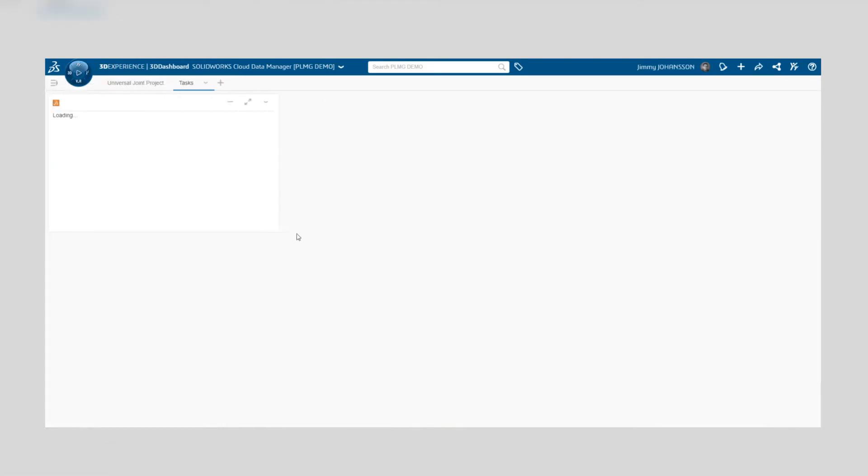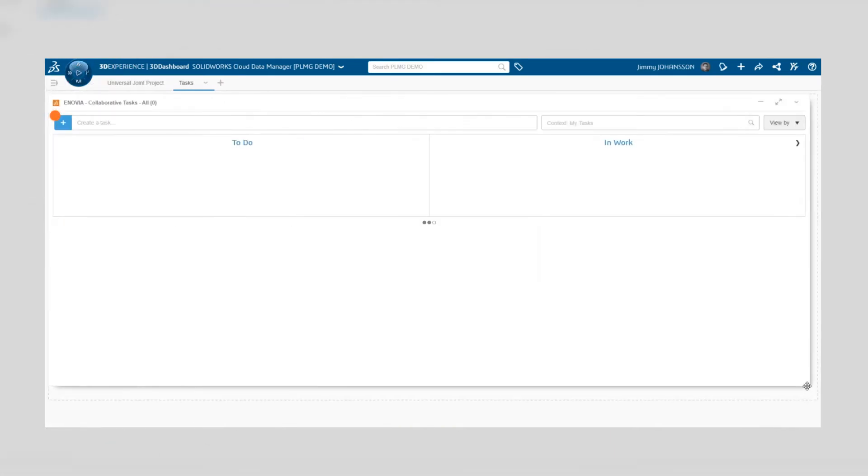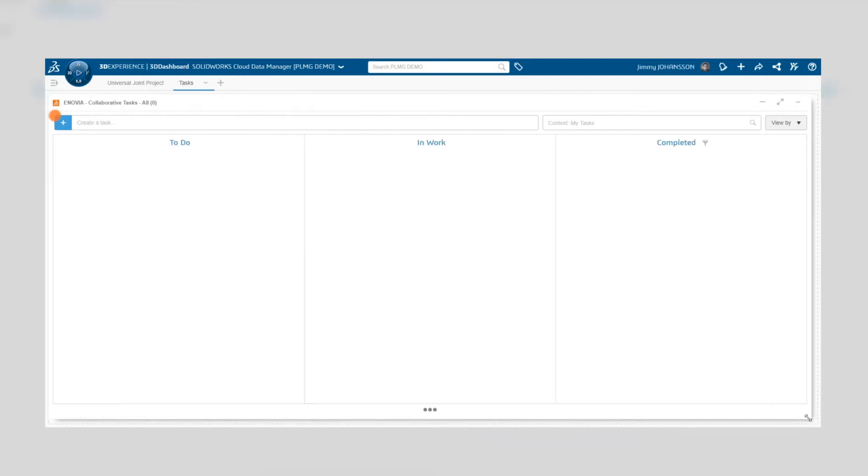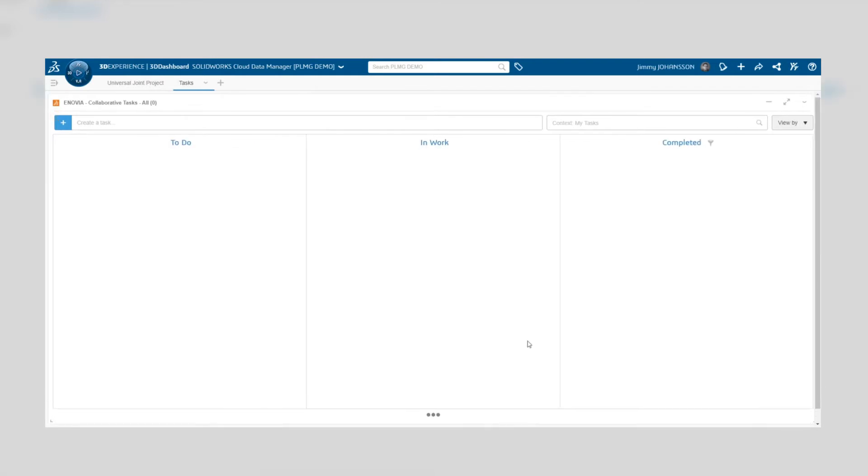To create a new task, you can either click on the blue plus sign at the top left corner or in the field right next to it.